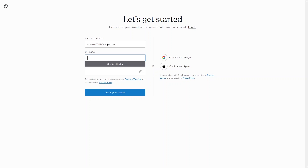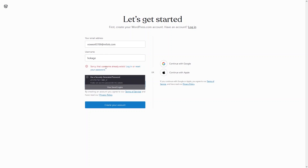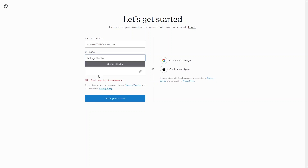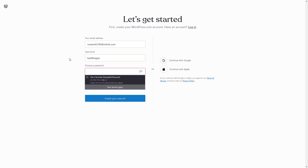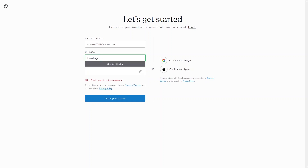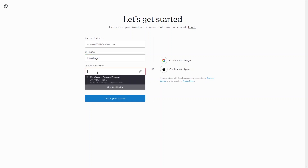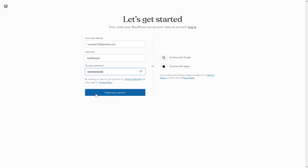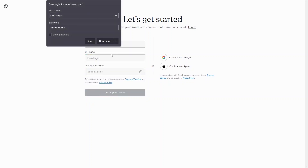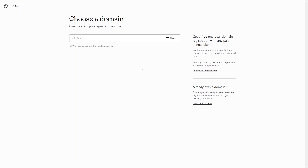Here we have to write down the username — so that would be 'hukage.' The username already exists, but this username is actually available. Now just write down the password, click on 'Create Your Account,' and from here you can choose the domain for your blog.